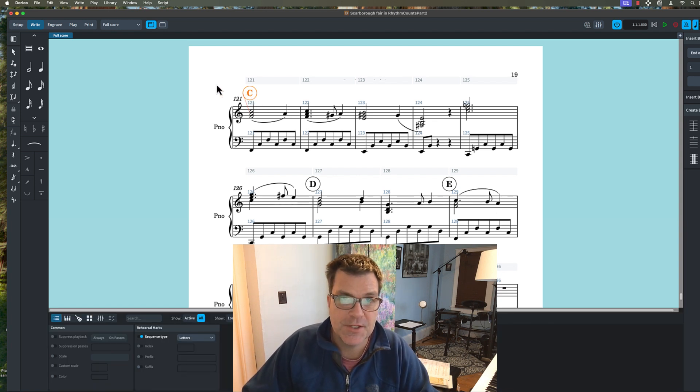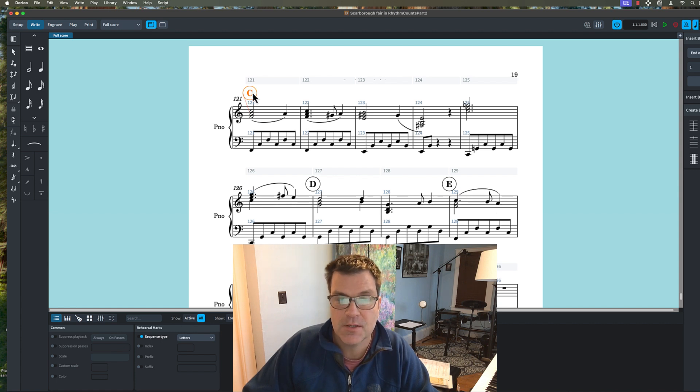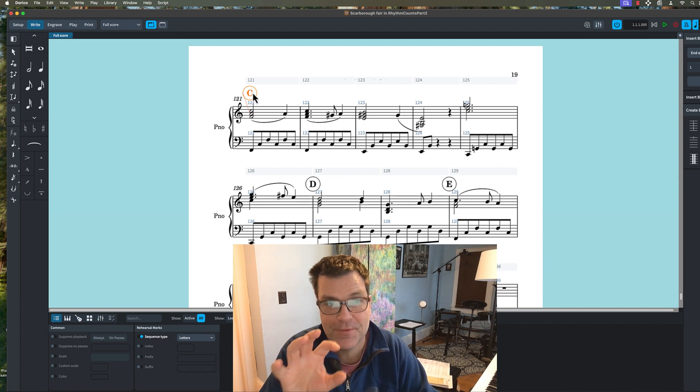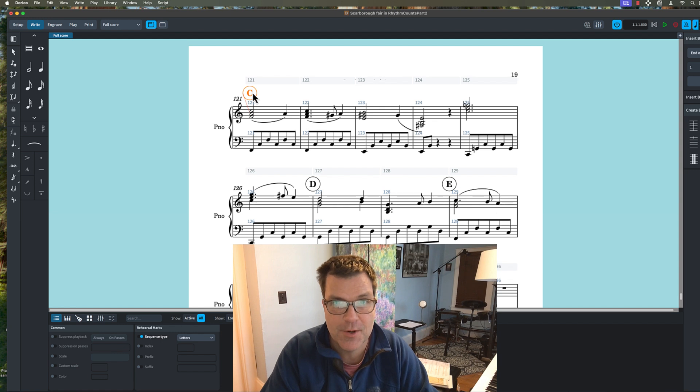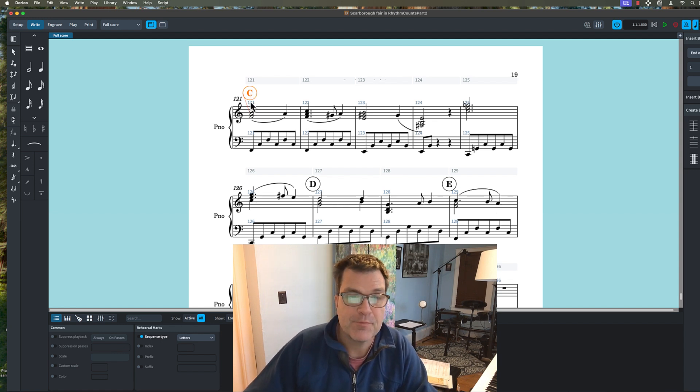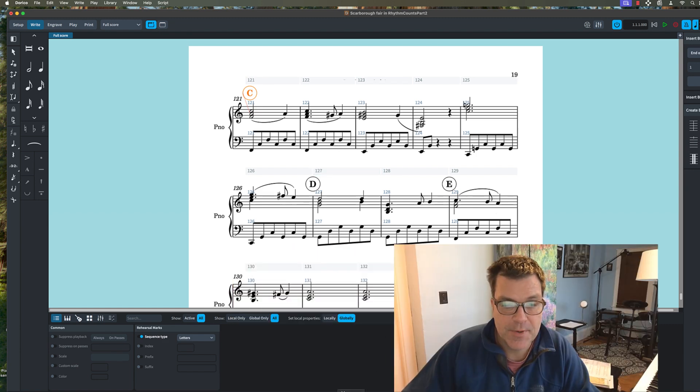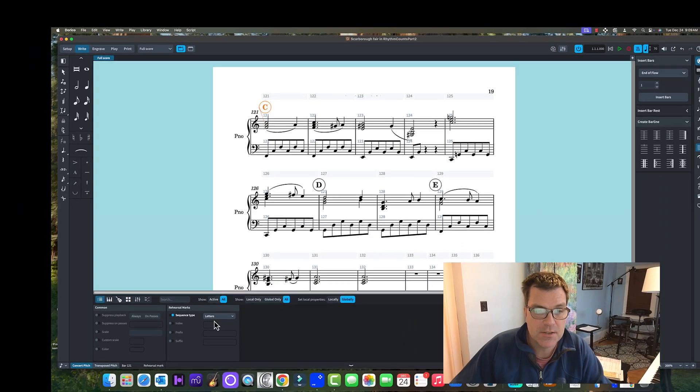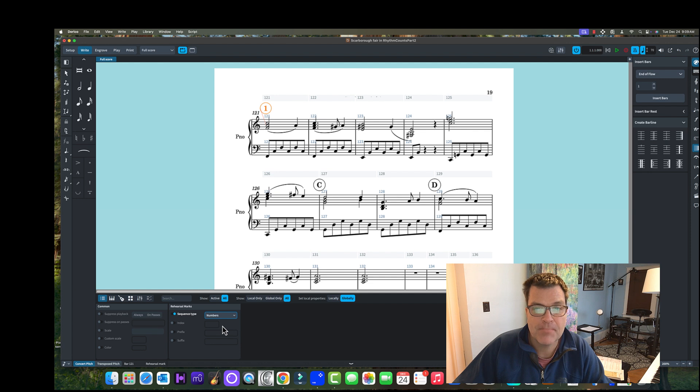To create rehearsal marks, you do Shift+A, highlight that measure, and Shift+A. So we have the letter there. But if you want to switch that to a number, you're going to go to the properties panel down here, and you'll see rehearsal marks, and then you can just put numbers. But as you can see, that's number one and that's still a letter.